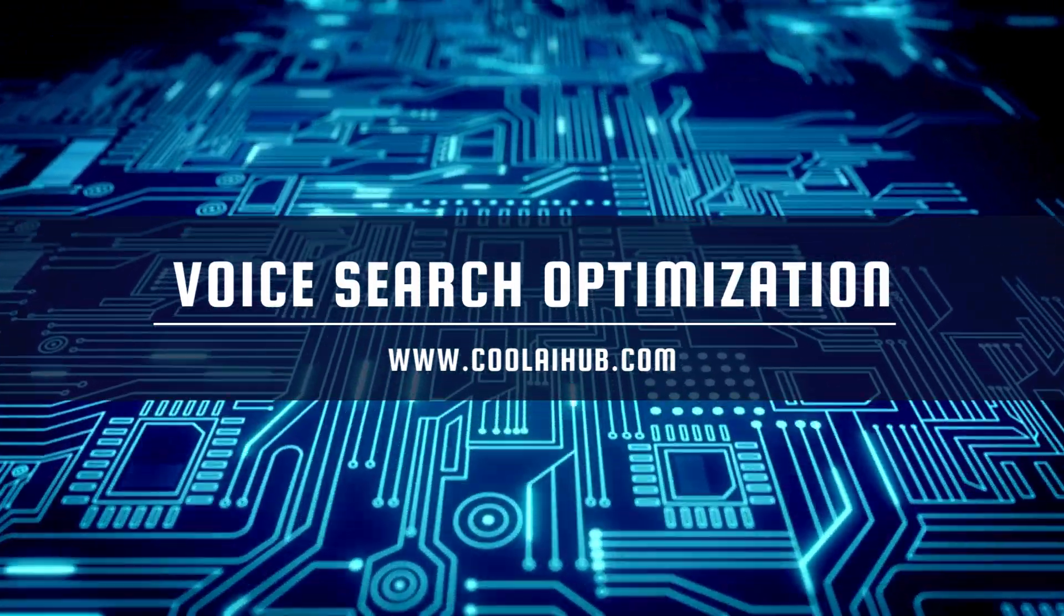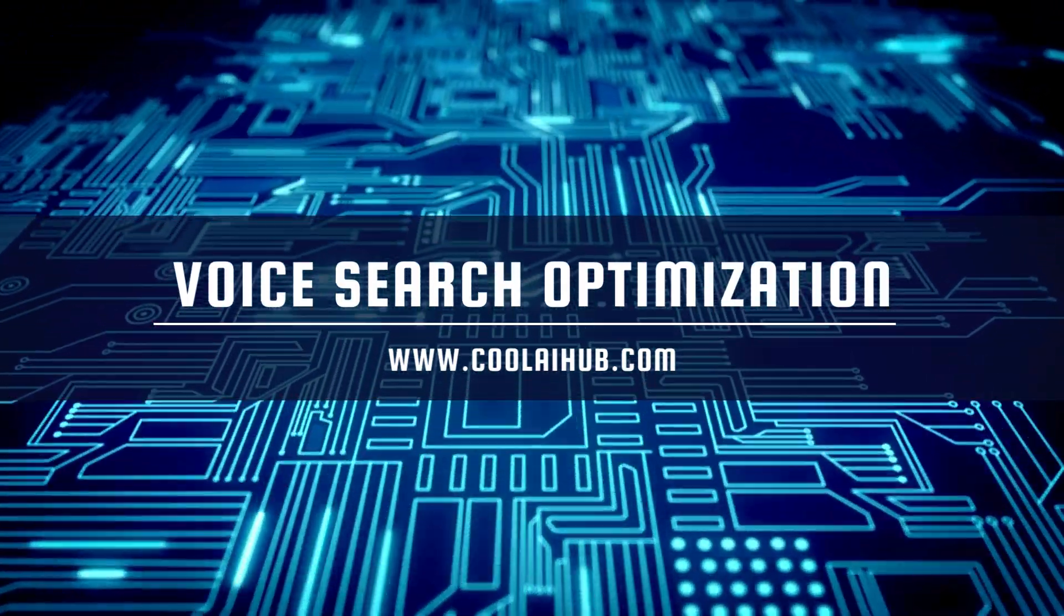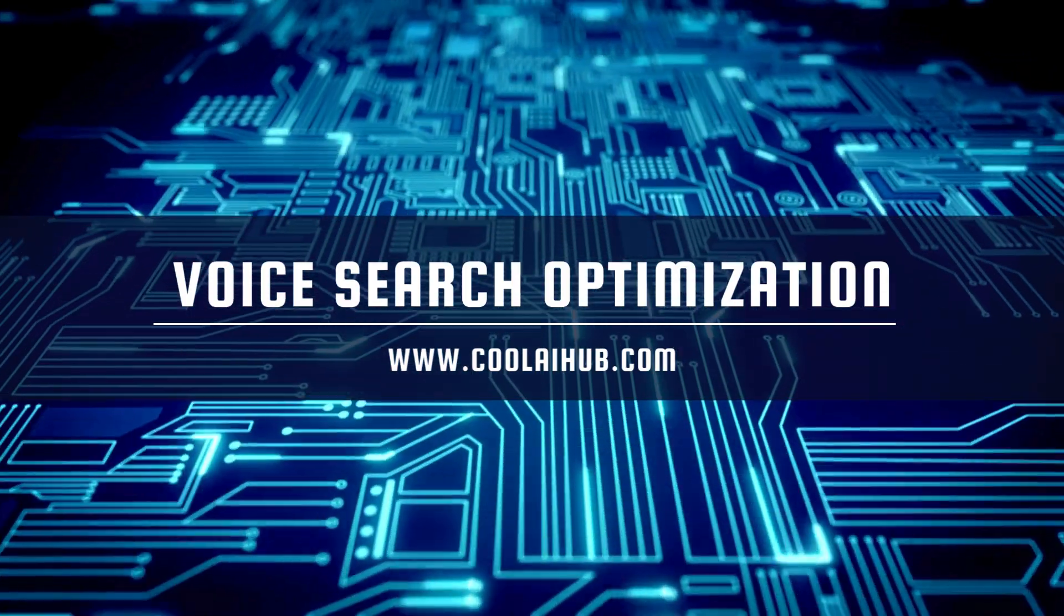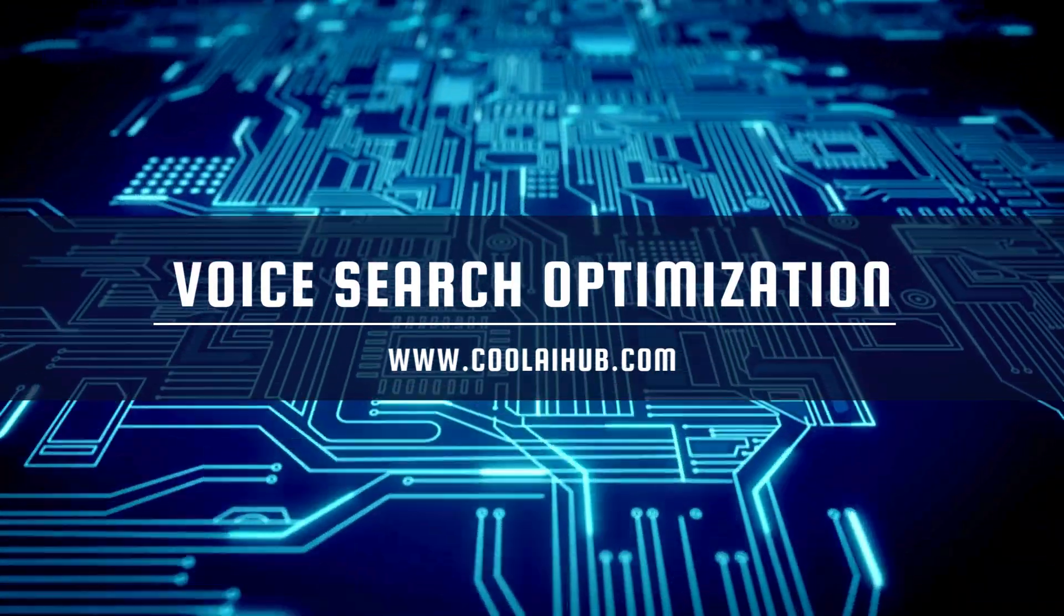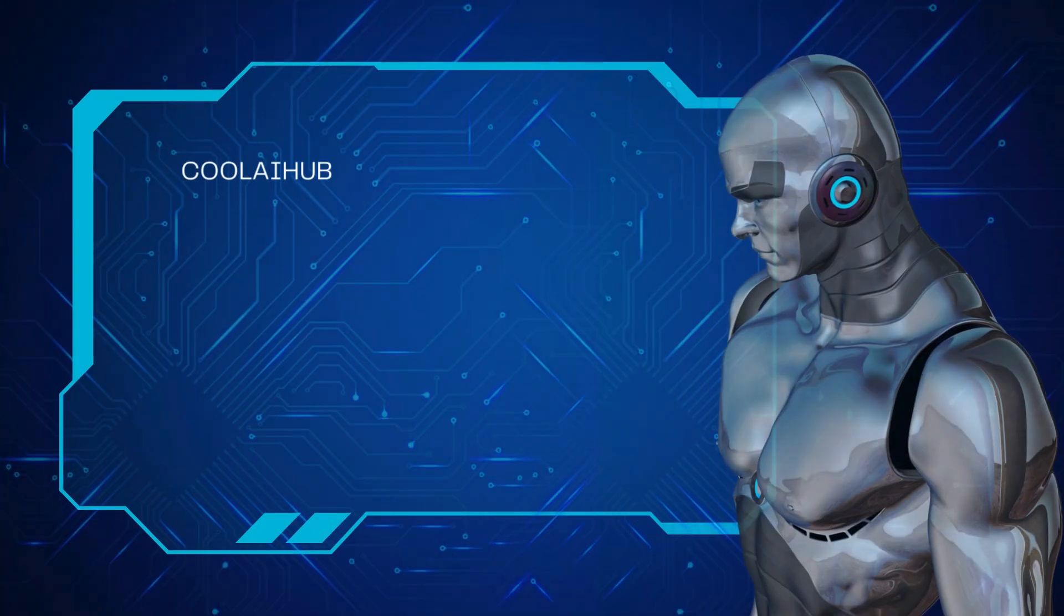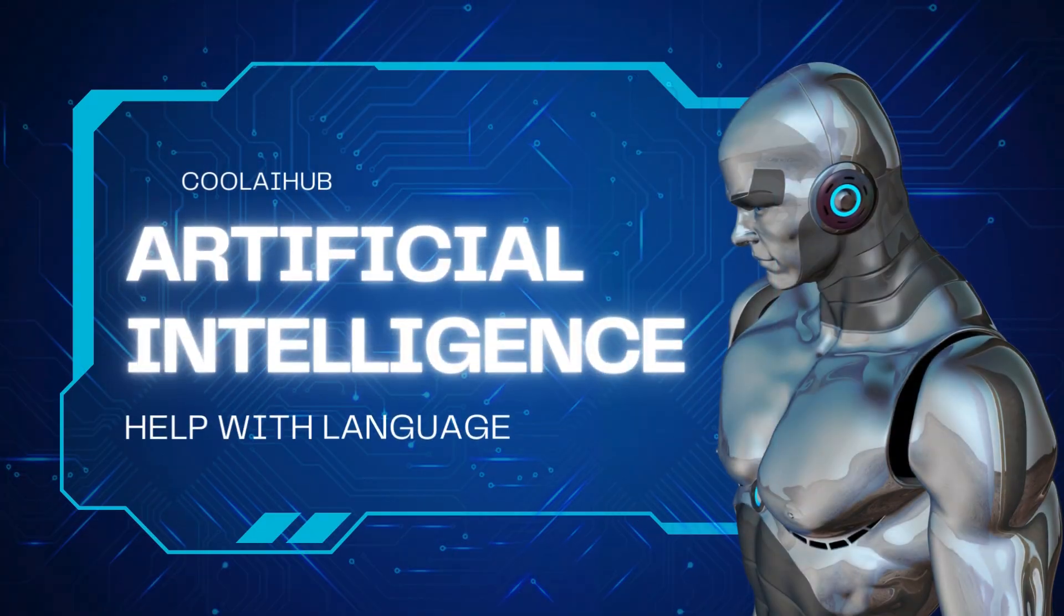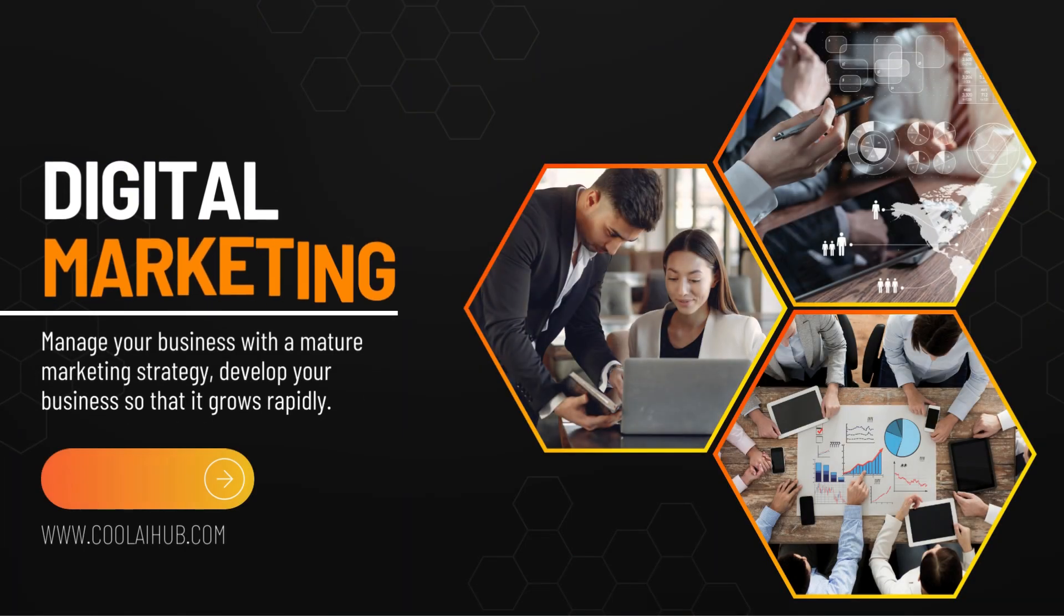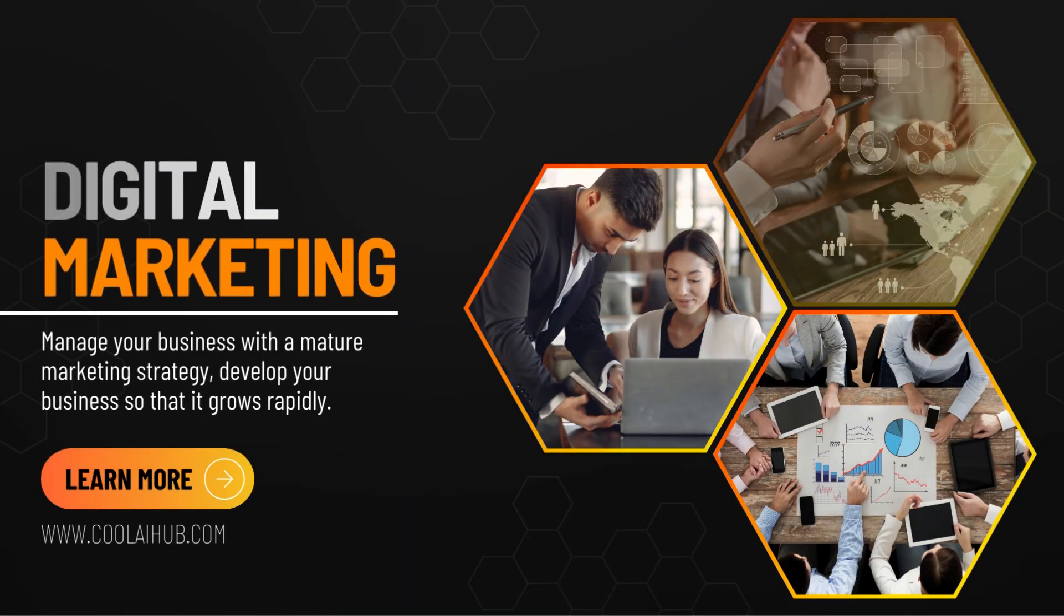Voice search optimization is also on the rise thanks to AI. With more people using smart speakers like Amazon's Alexa and Google Home, optimizing your content for voice search is crucial. AI helps by understanding natural language and improving the accuracy of search results.